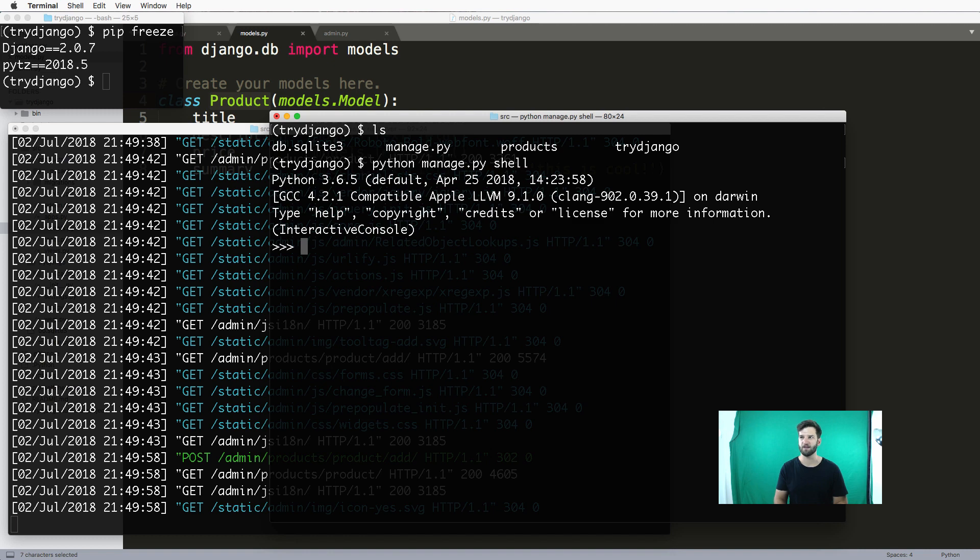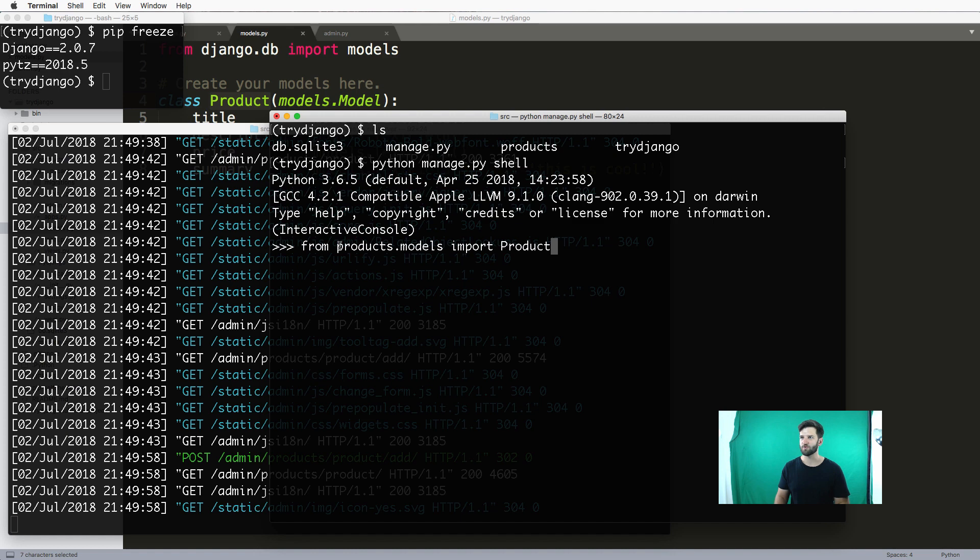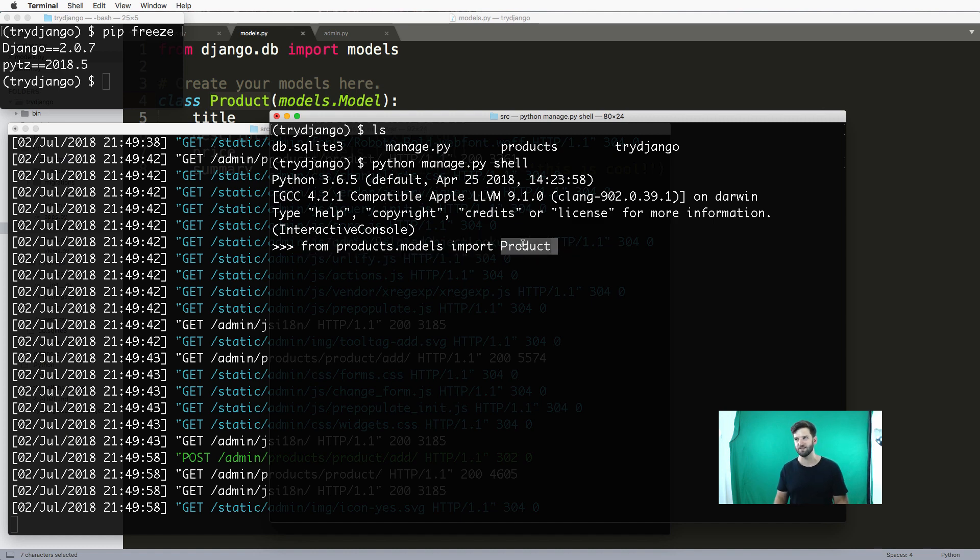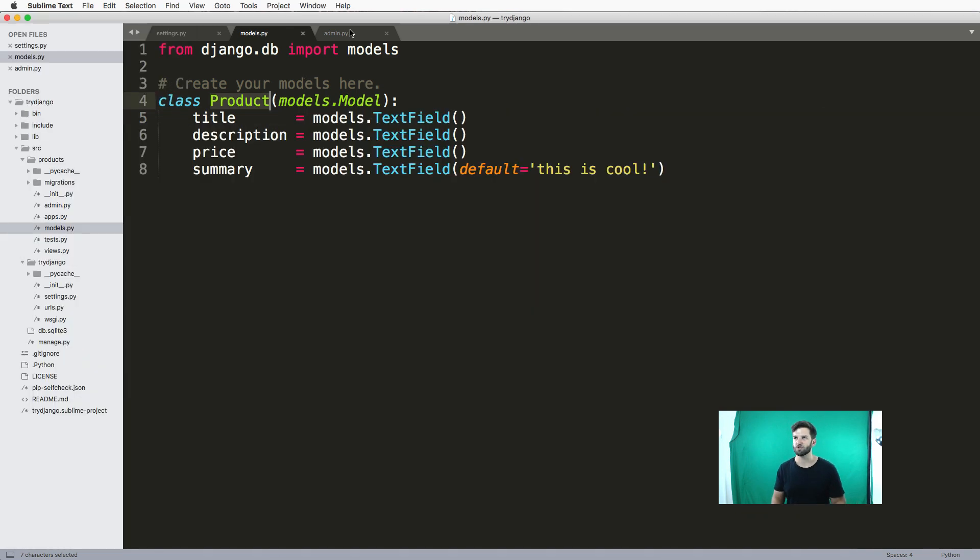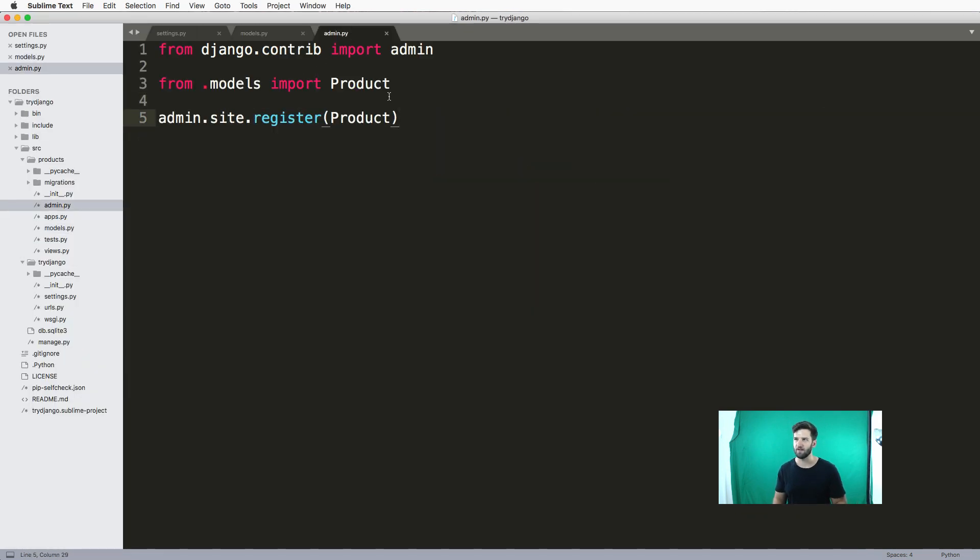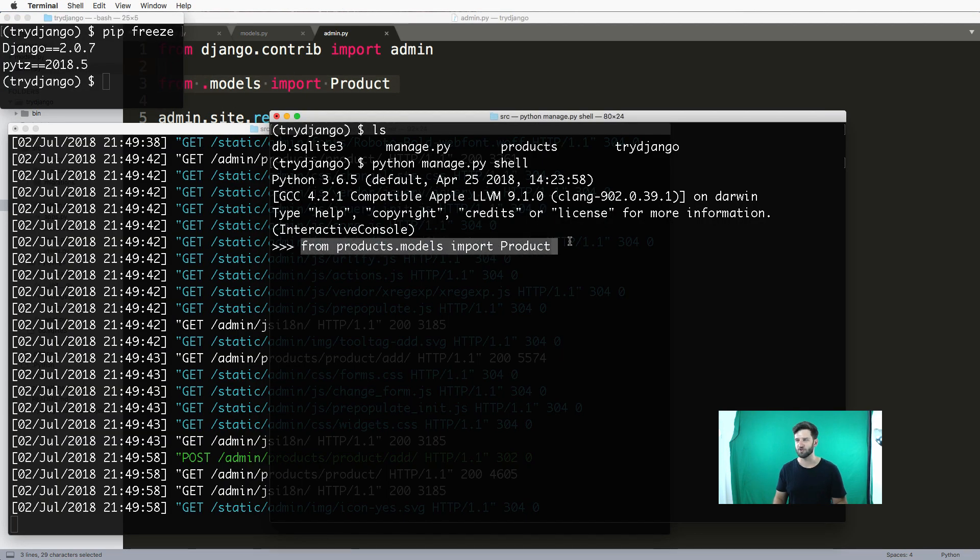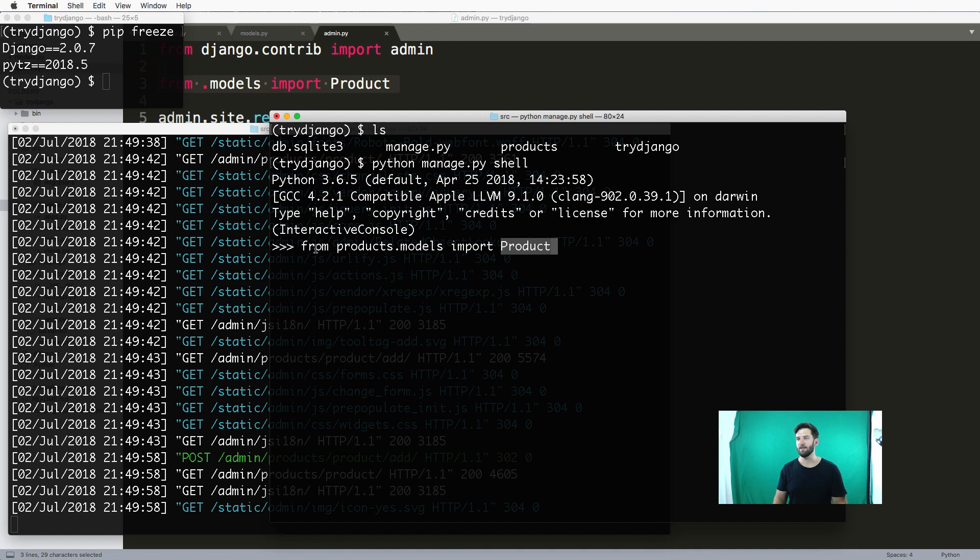I can do from products.models import Product. So I can do these kinds of imports, I can import classes just like we did in the admin. I did a relative import in the admin, this is closer to an absolute import inside of the shell.